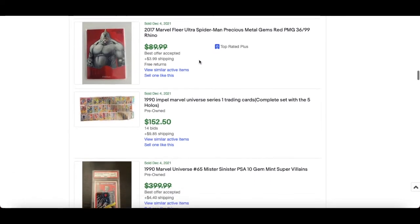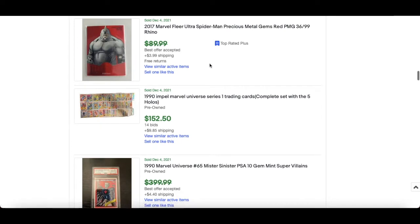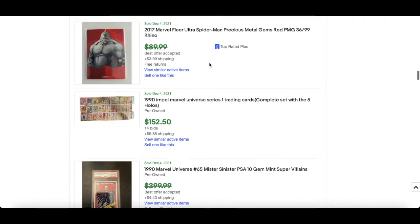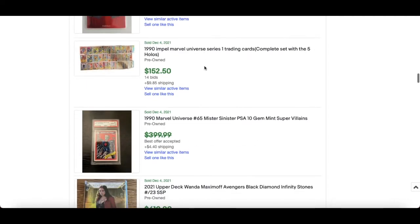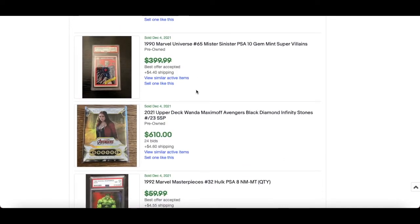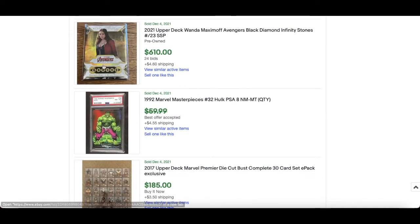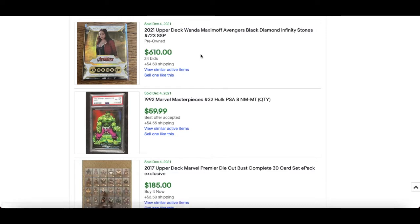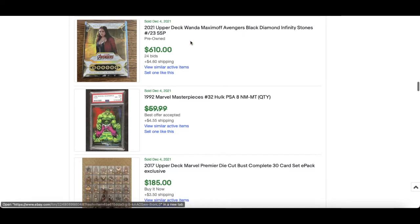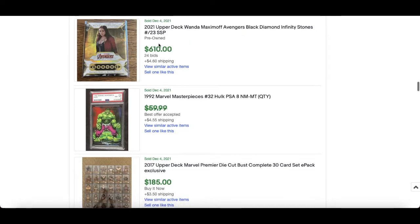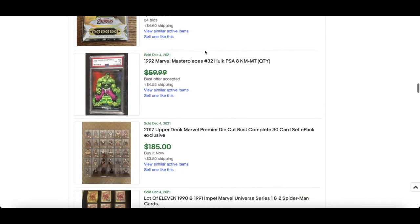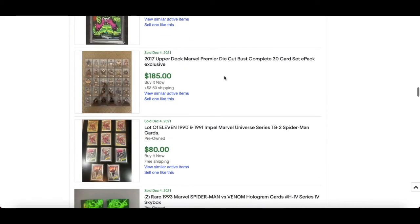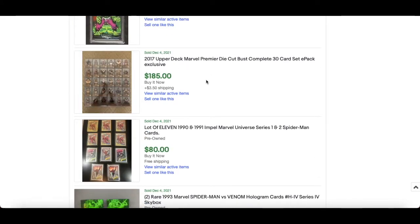Beautiful nice sketch there of Black Bolt. Rhino 2017 PMG, it's going to be around $50 mark, so a lesser character. More Black Diamond, Wanda Maximoff Avengers, again numbered out of 23. Black Diamond $610 for